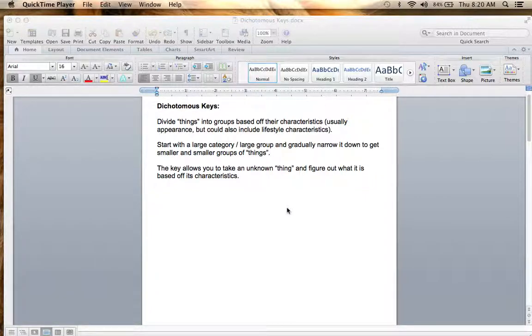If you're using a dichotomous key, the goal is to take something that you don't know what it is and use the key to figure out exactly what it is or what group it falls under.